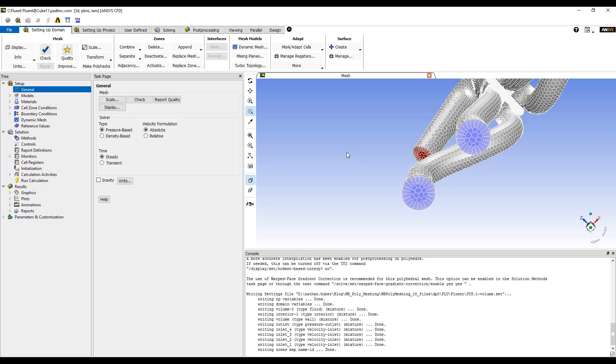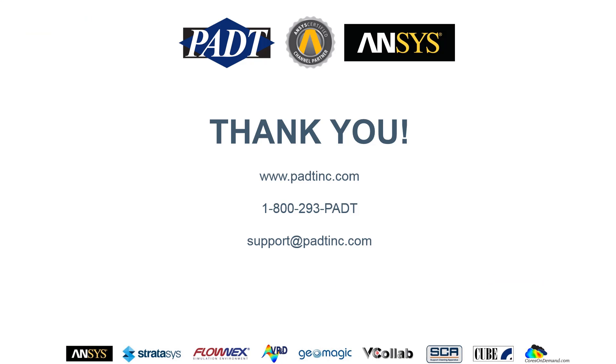And that concludes this example of ANSYS Workbench polyhedral meshing. Thank you for watching this video. If you have any questions, you can jump on our website at padtinc.com or give us a call at 1-800-293-PADT or send us an email at support@padtinc.com. Thank you.